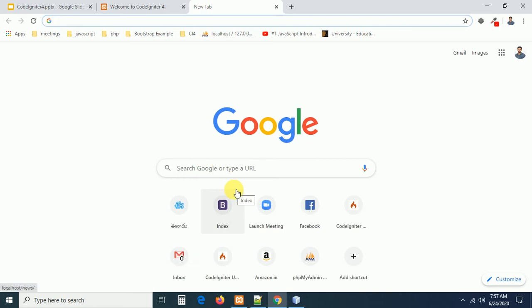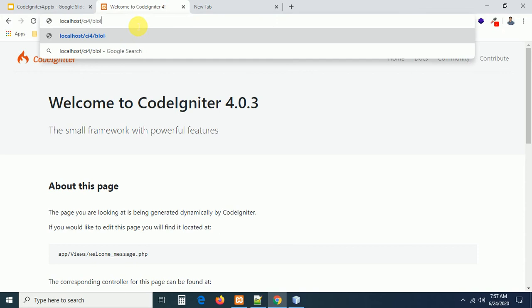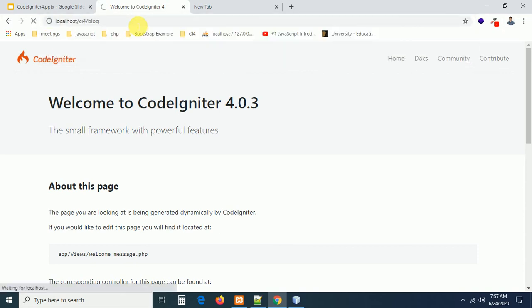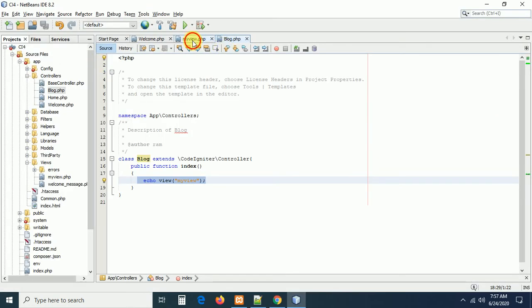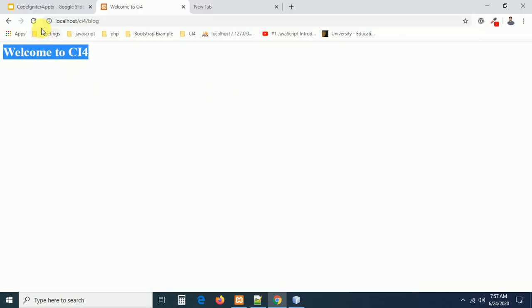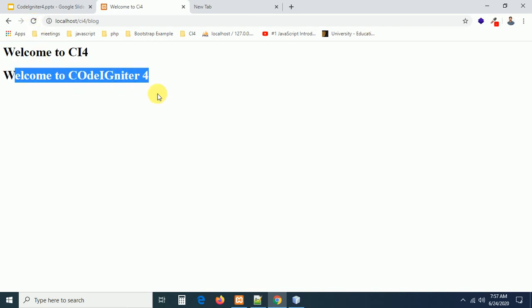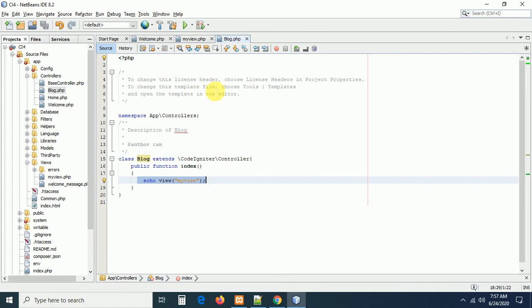Now, localhost — the blog controller is called. The index method runs automatically. You can see the view is loaded: 'Welcome to CI4' is displayed, written inside an H1 tag. I'll add one more line — 'CodeIgniter 4' — and after refreshing, you can see the second statement appears as well. This is exactly how to create a view, load a view, and where to save the view.